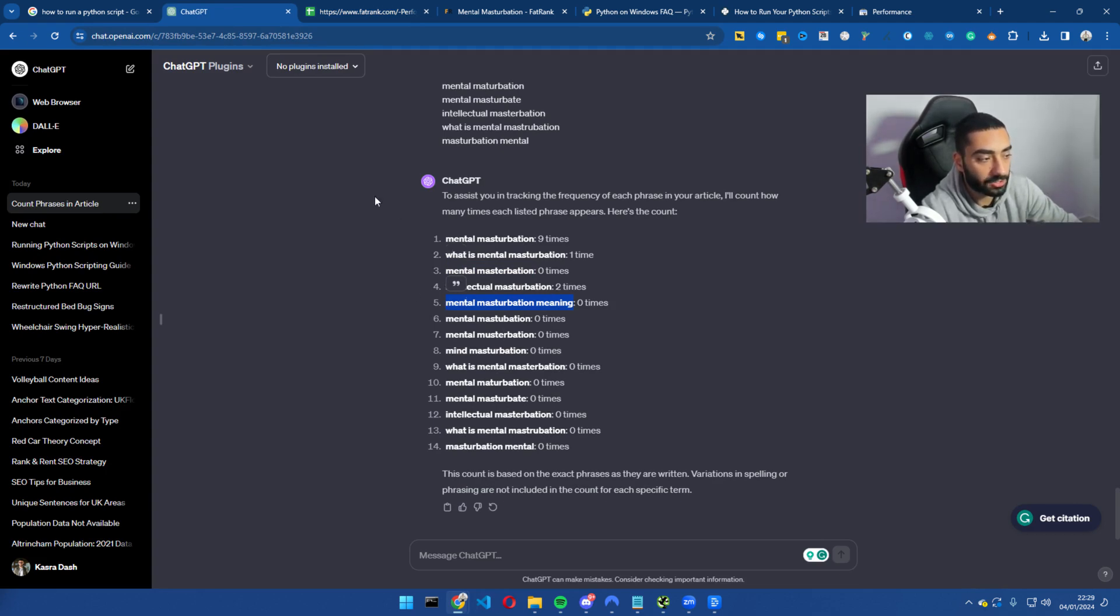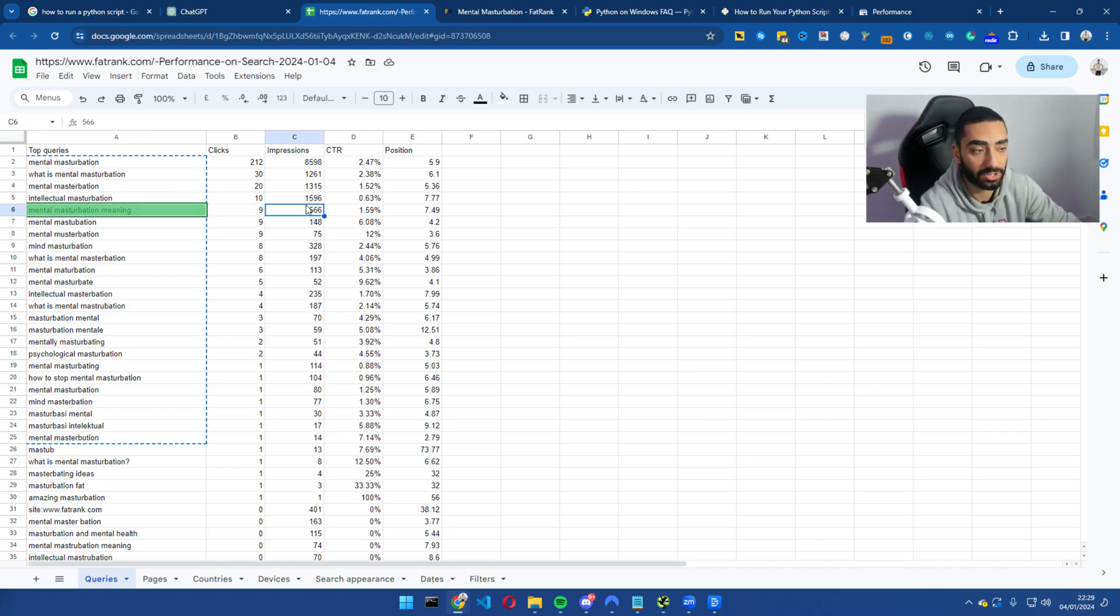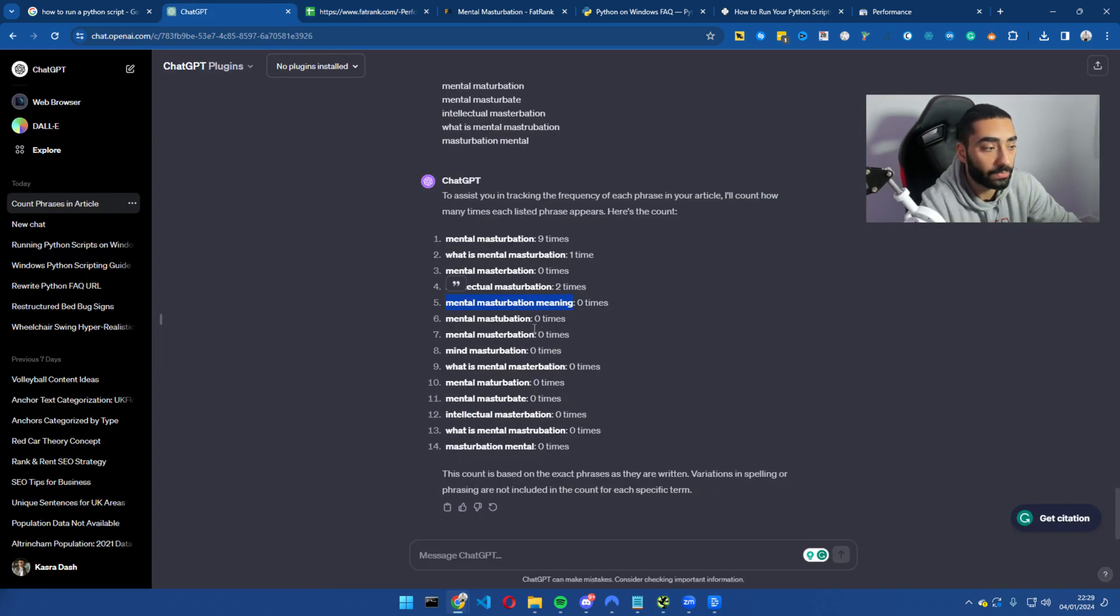So as we can see here, mental masturbation meaning. If we look at our sheet here, we actually have had nine clicks for it, 566 impressions. However, we've not even mentioned it on the page.